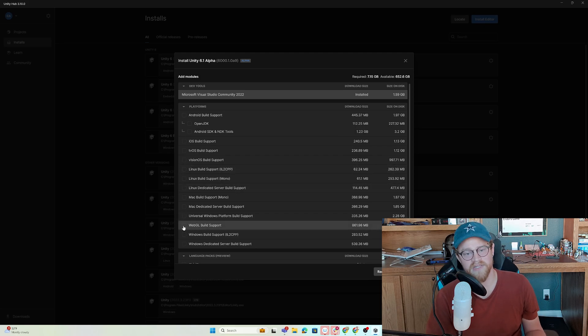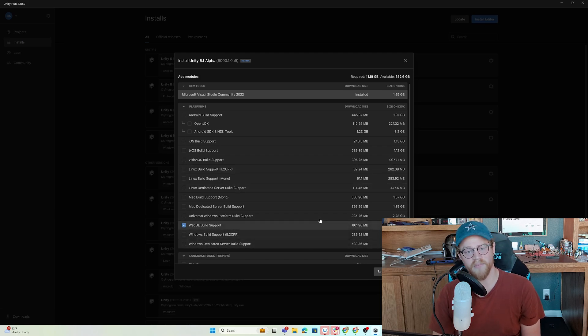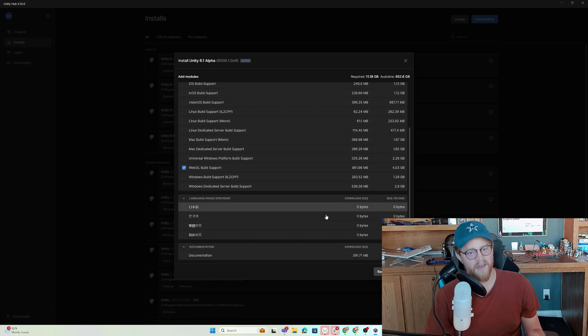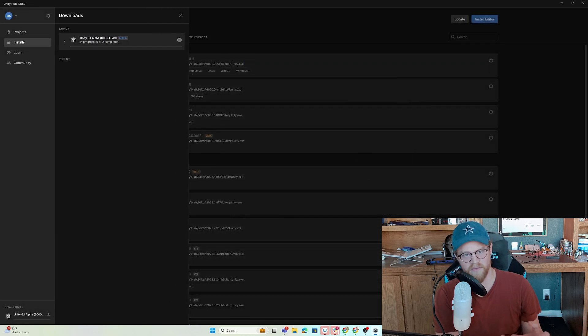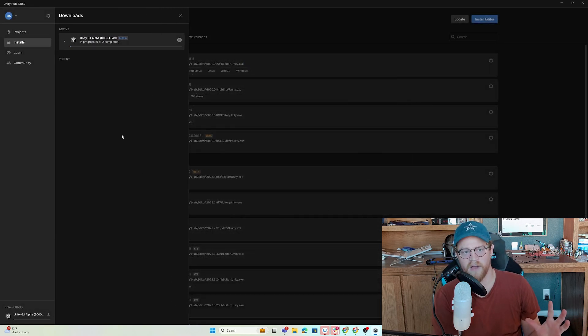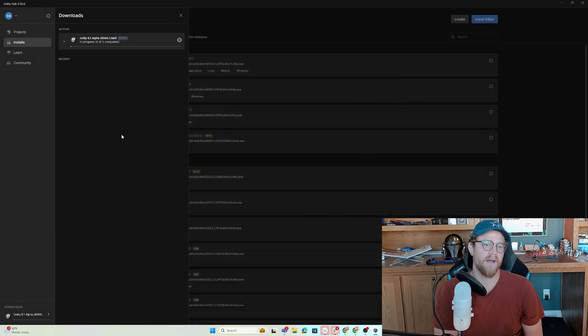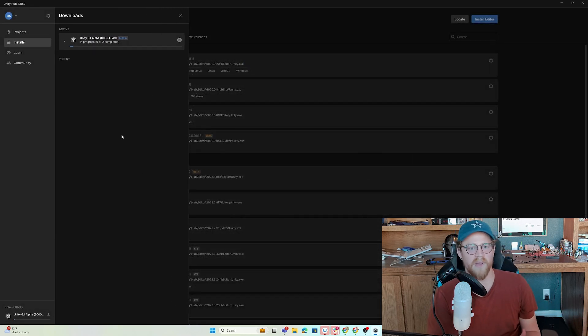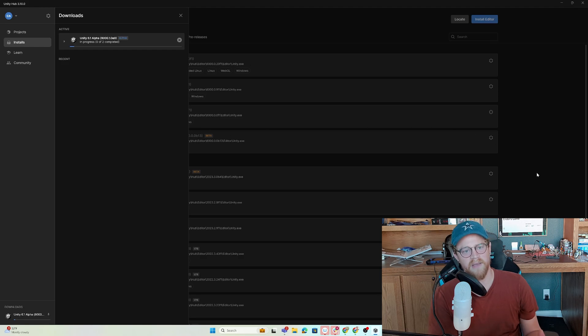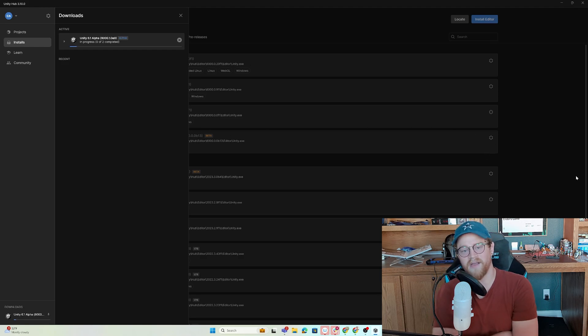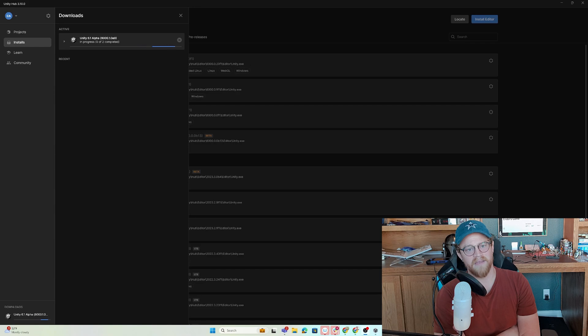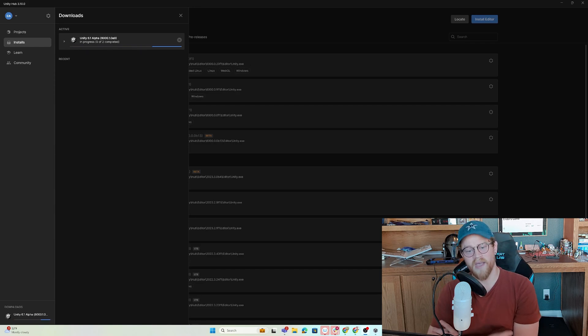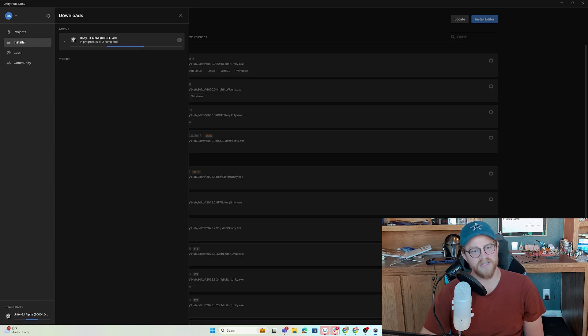What I do want to do is go ahead and check on WebGL build support. WebGL is kind of the catch-all term for the web stuff right now, but enabling WebGL will enable my web end target that I can click on. So let's go ahead and let this install and we'll check back in in just a moment.